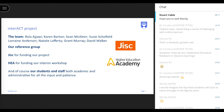Through JISC, we were funded to develop what we called the Interact project, looking at feedback dialogue. Our team included Rola Rajawi, Karen Barton, Joel McAuley and myself, supported by Lorraine Anderson, Natalie Lafferty, Grant Murray and David Walker. Our reference group included David Bowd and David Nichols. We had funding from JISC and also from the then HEA for funding our interim workshop to share our thoughts. Huge thanks to our students and staff — both academic and administrative — for all their input and patience.